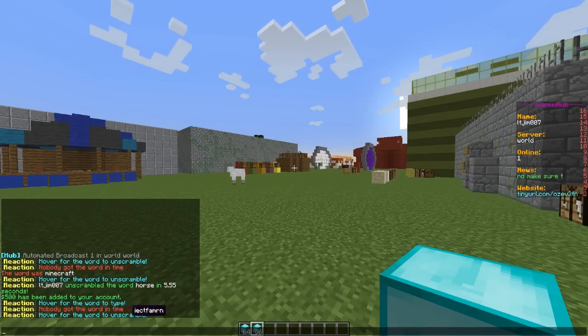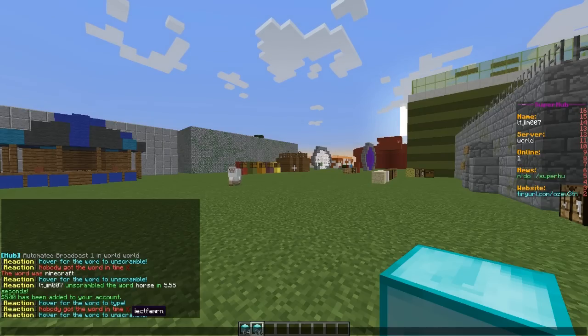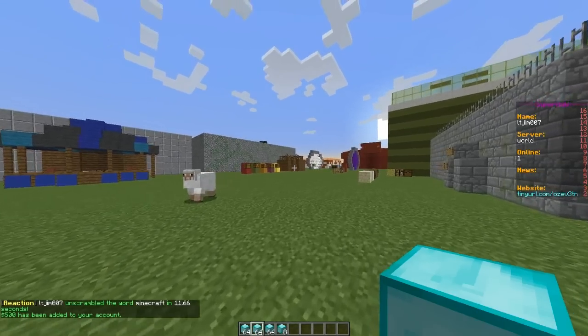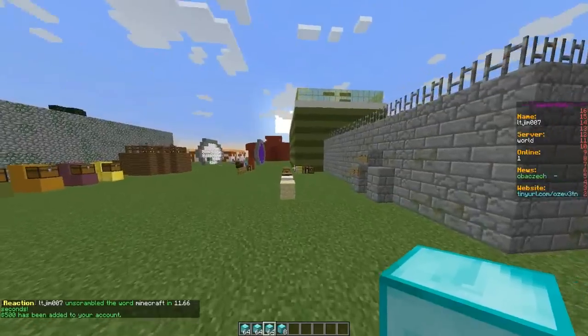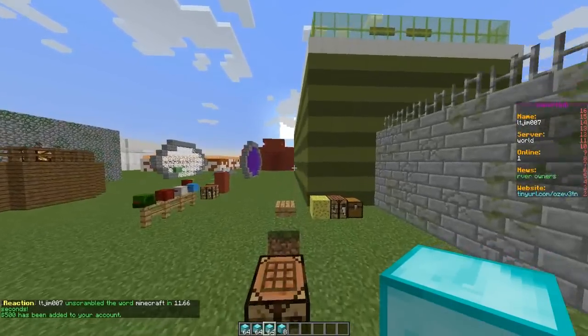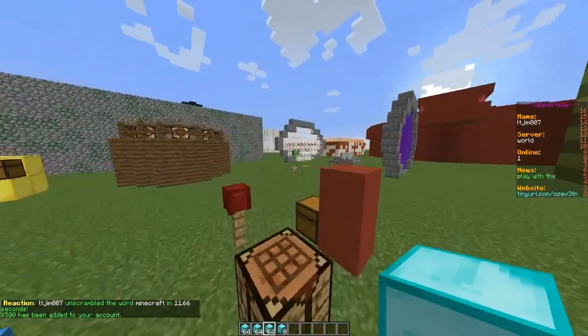unscramble this word and whoever does it first gets rewarded. So I believe that is the word Minecraft, yes it is. And you can set all the words in a text file which I will show in a few seconds.